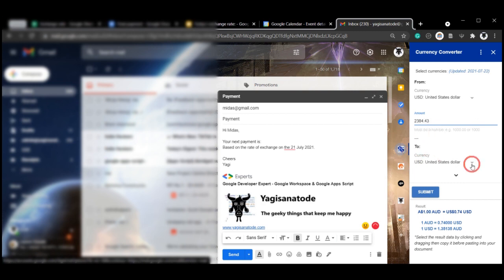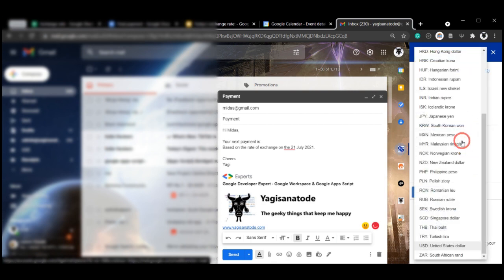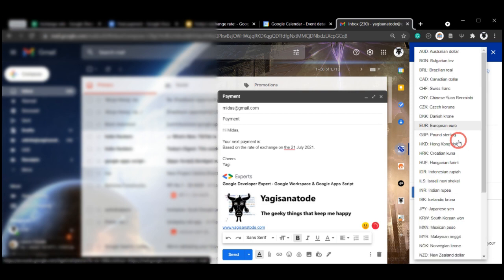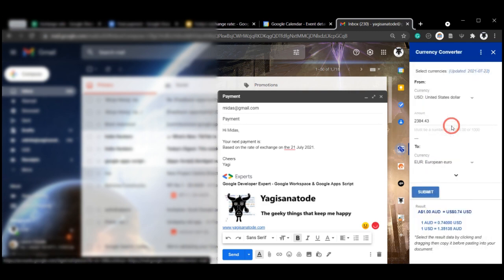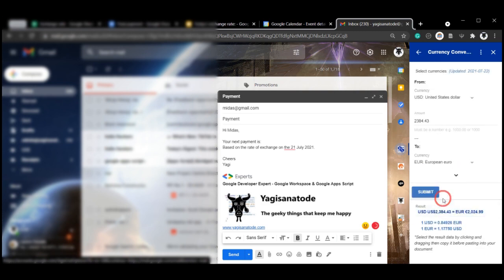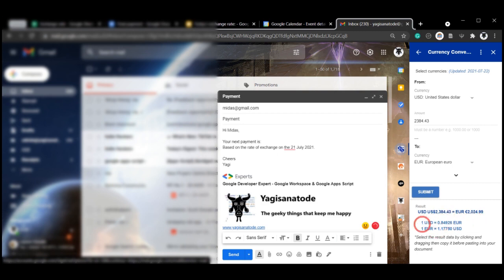And then we can send it to. So USD, let's send it to Euros. Here you are. And click. And then simply hit Submit. After it's submitted, you'll see the result underneath the Submit button here, and along with the exchange rate from the currency to the currency and vice versa.